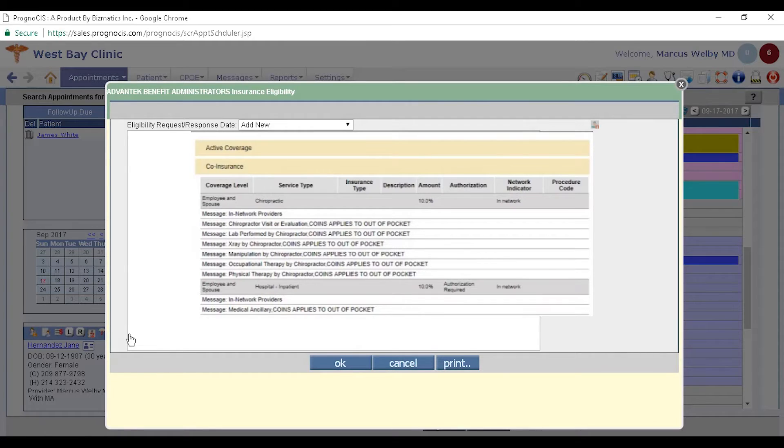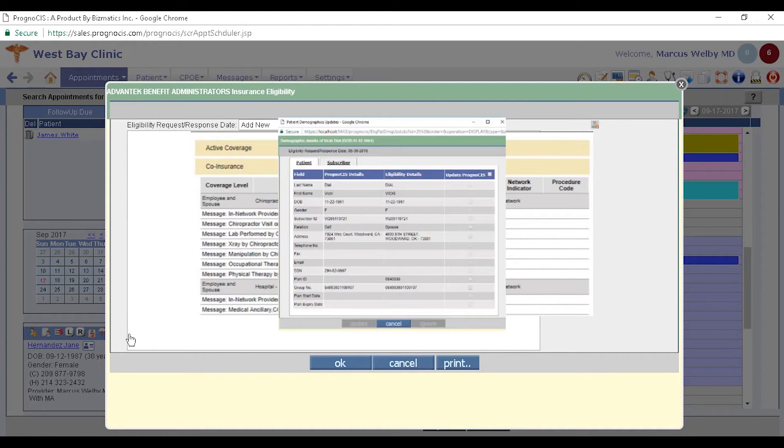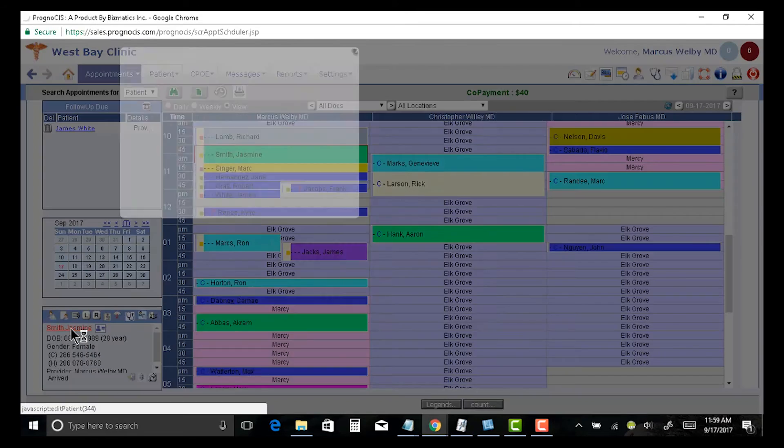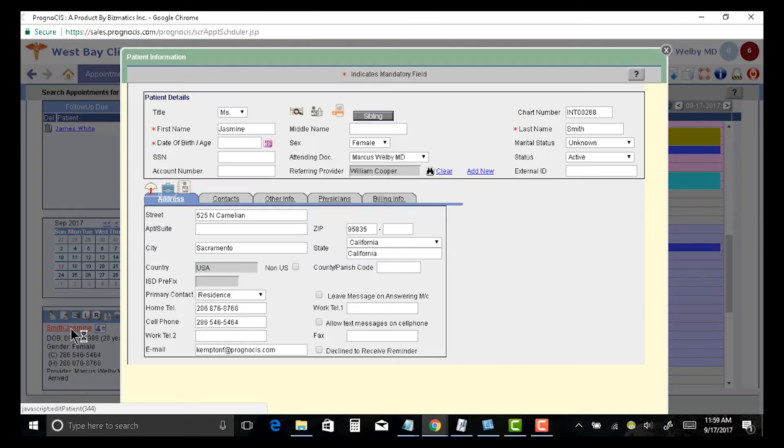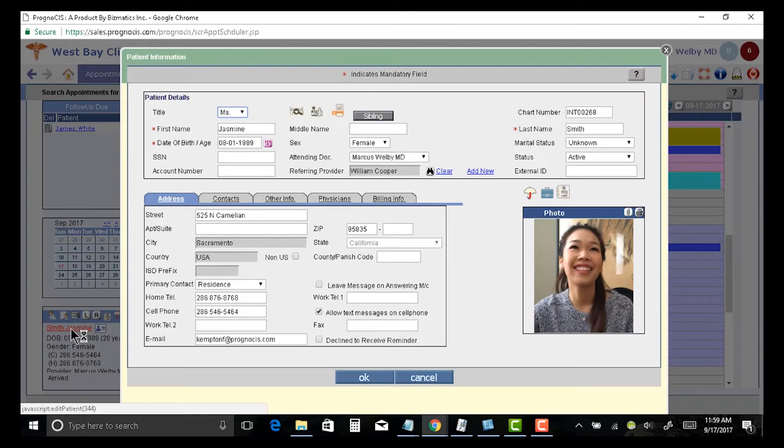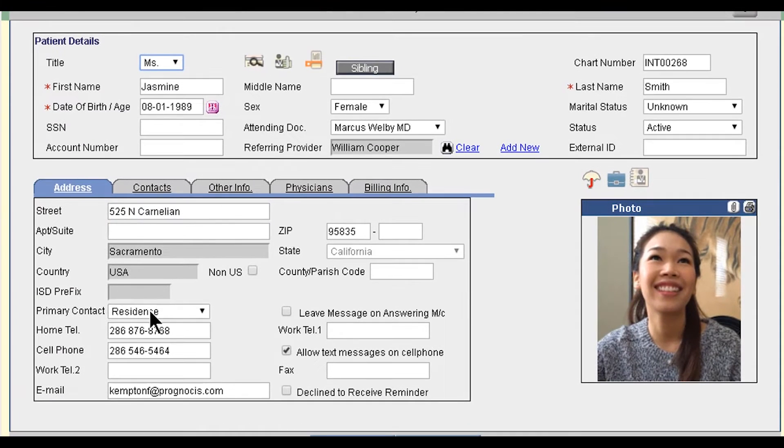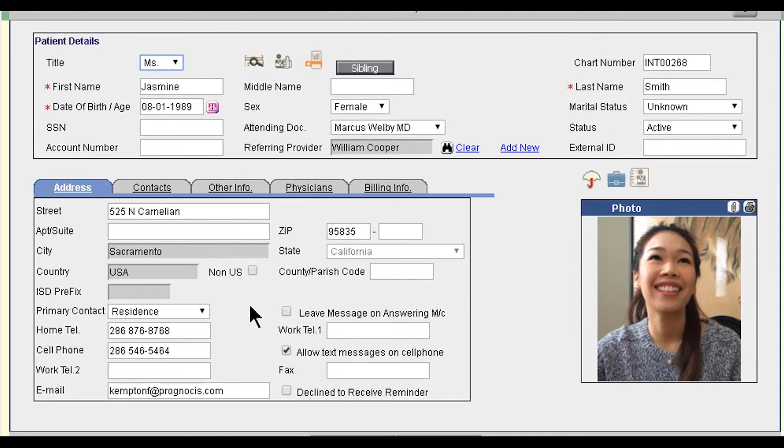It reads in not only the eligibility checking, but it will also check their demographics and update it for me. So when I'm looking at a patient's demographics, I can be sure that the address, everything is up to date.